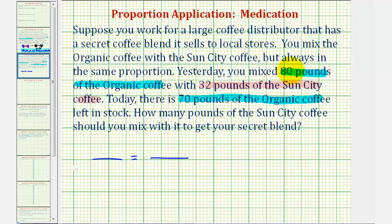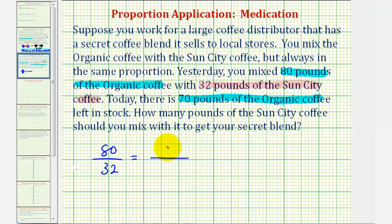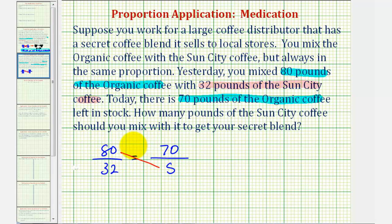So the first ratio would be 80 pounds to 32 pounds, or 80 to 32. Again, this is comparing organic to Sun City. Today there are 70 pounds of organic, so the 70 pounds must go in the numerator of the second ratio. The unknown is the amount of Sun City coffee, which we'll represent as a variable — let's use S. Now we can cross multiply to solve for S, so 80 times S must equal 32 times 70.